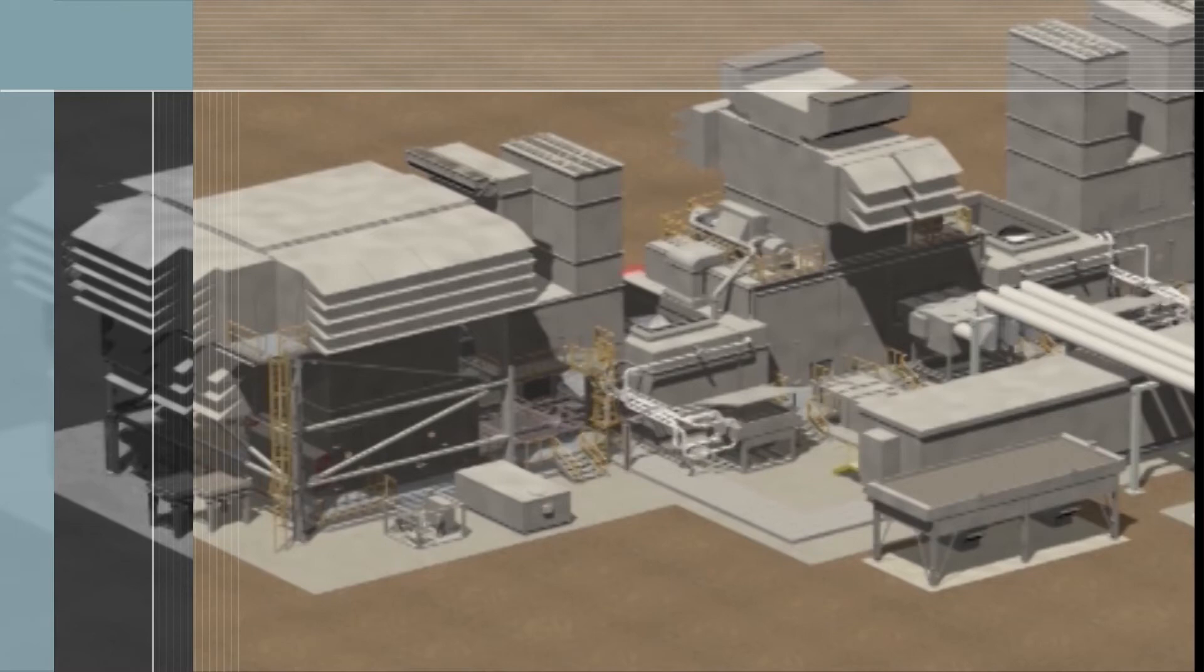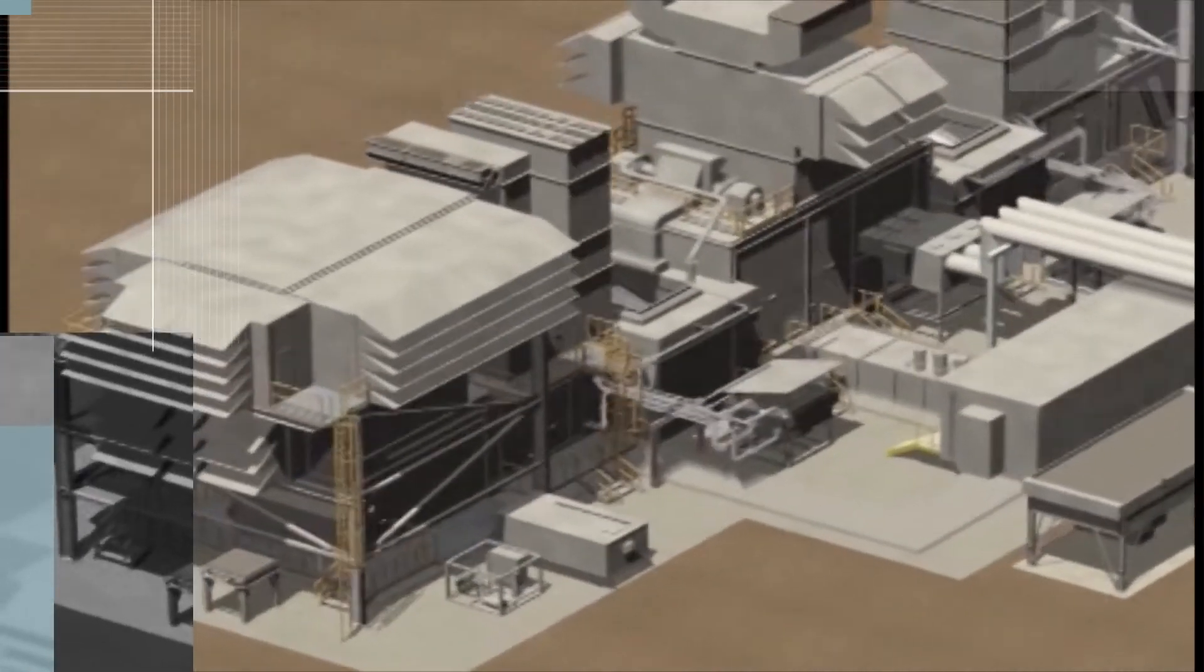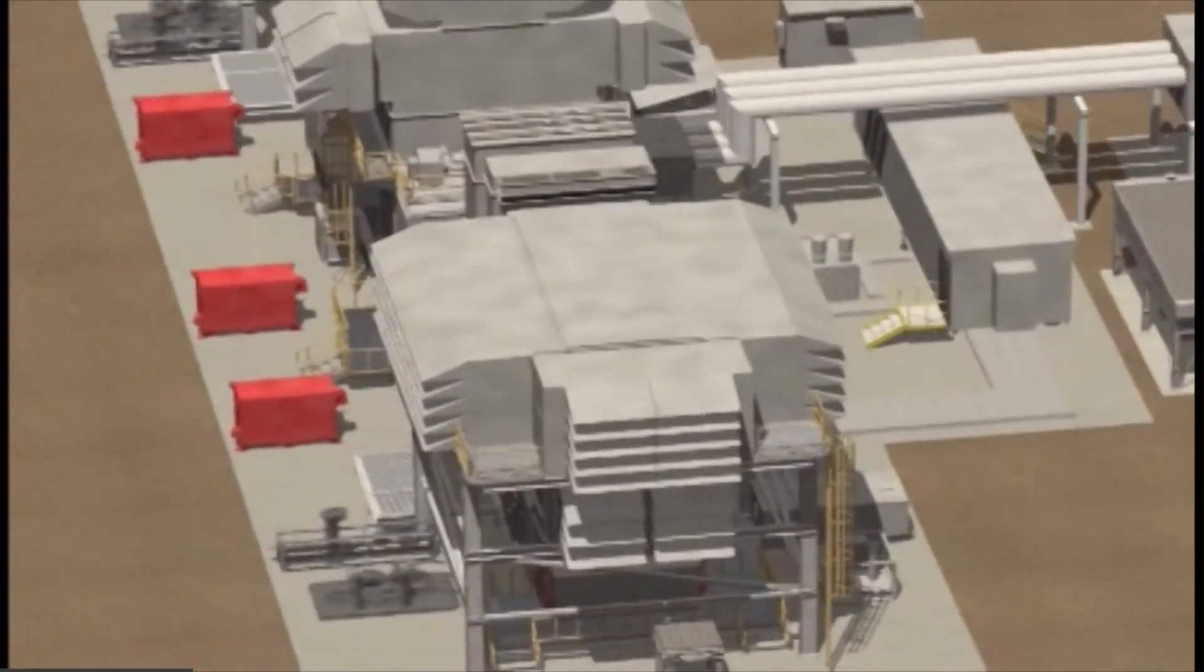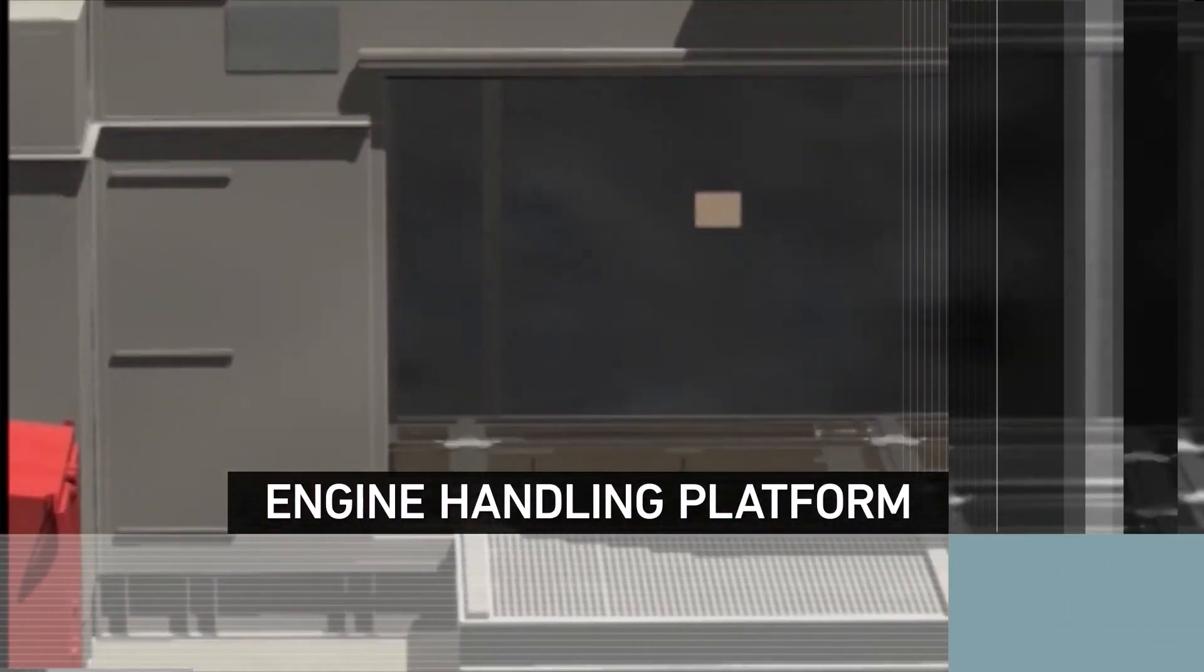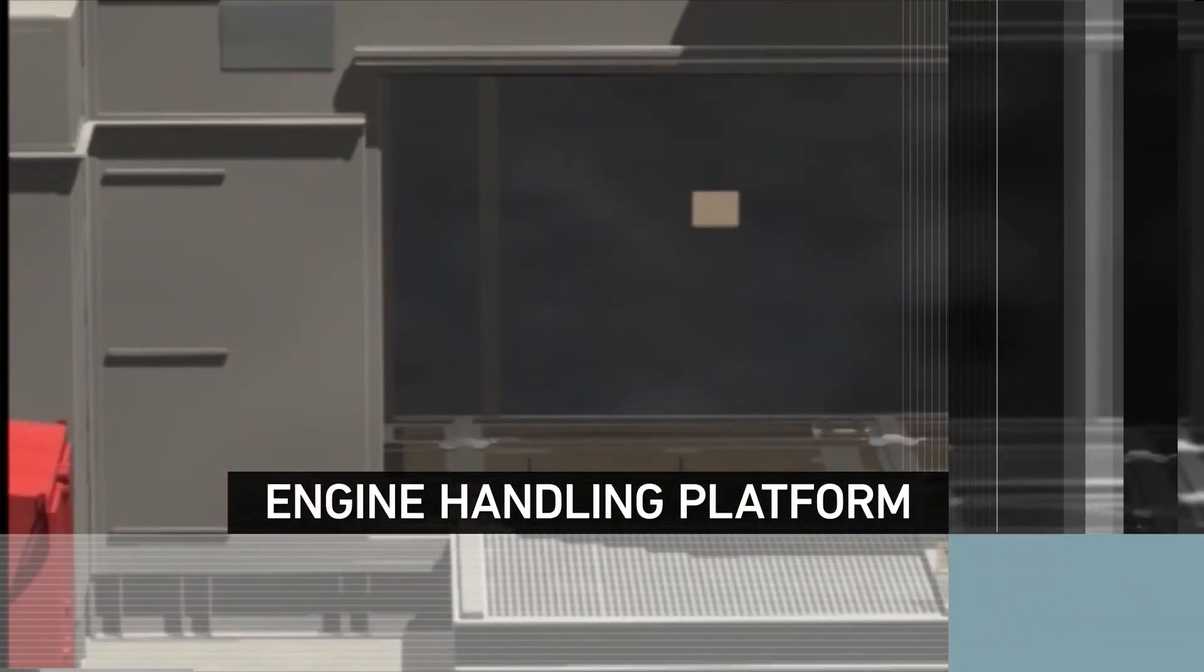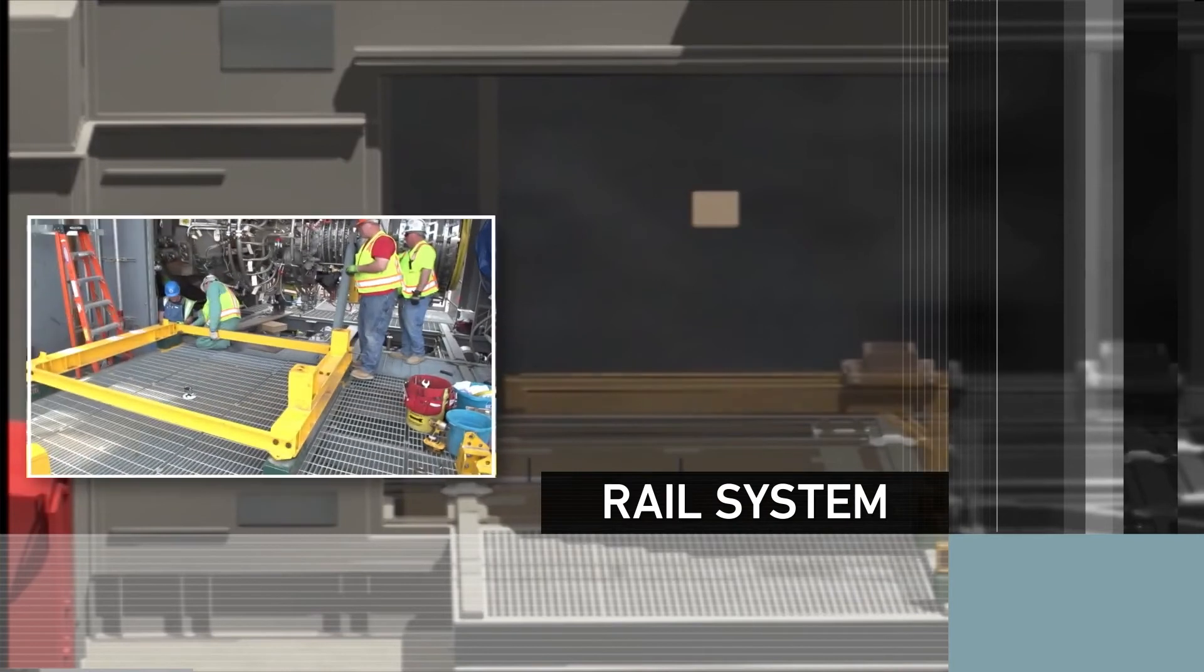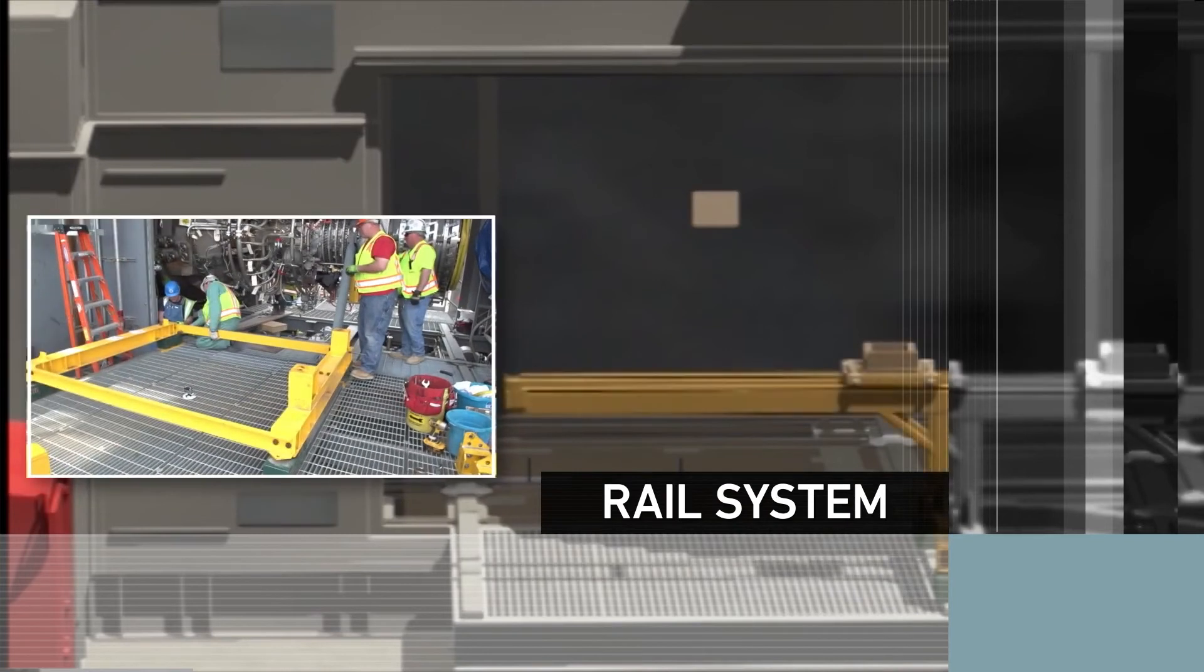As we move to the other side of gas turbine enclosure A, we can see fire protection cabinets and the unit engine handling platform for engine A with its rail system that aligns with the rails that are part of the engine base.